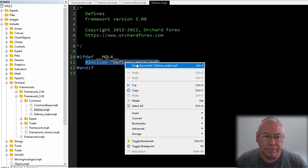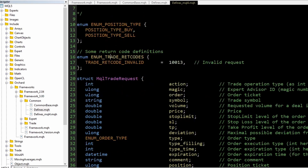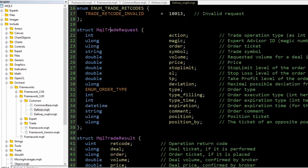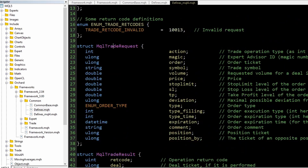The defines_mql4.mqh file defines things that exist in MQL5 but not in MQL4. For example, position types didn't exist in MetaTrader 4 — they were introduced in MetaTrader 5 — so for compatibility I've created an enum with the two position types. There are also some return codes; only one so far but more will be added as needed. And the MqlTradeRequest and MqlTradeResult structures are defined here because they exist internally in MetaTrader 5 but not at all in MetaTrader 4.